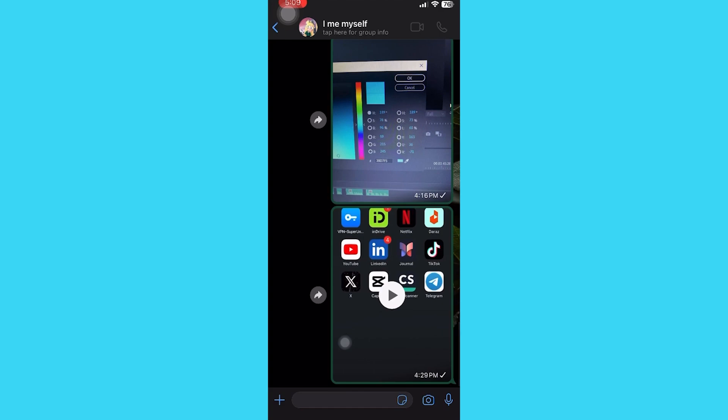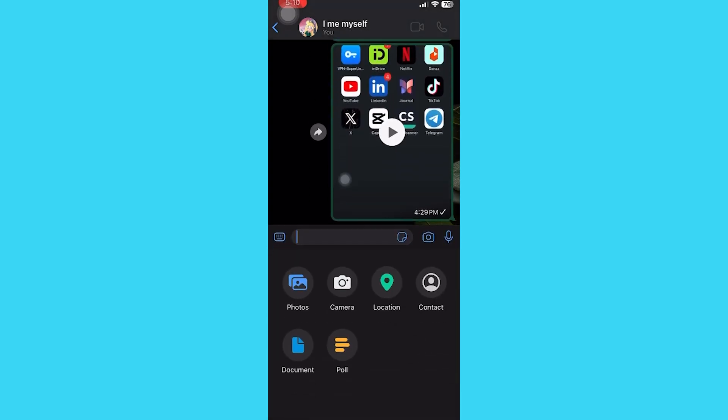Now open the chat with whom you want to share location. Then tap on this plus icon. From here, tap location.